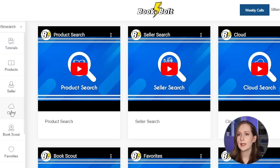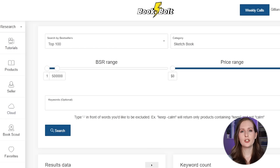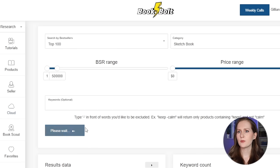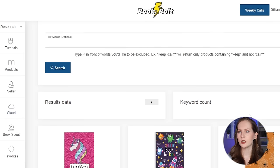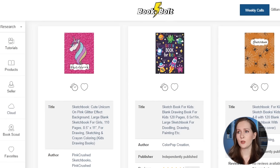I'm going to click on Cloud, which takes me into this part of the tool — a search tool that shows the highest-ranking books in certain categories. I'm going to leave it at the top 100, look at the sketchbook category, top 500,000 bestsellers, and leave the price range open. After running the search, we can see the top books in the sketchbook category.